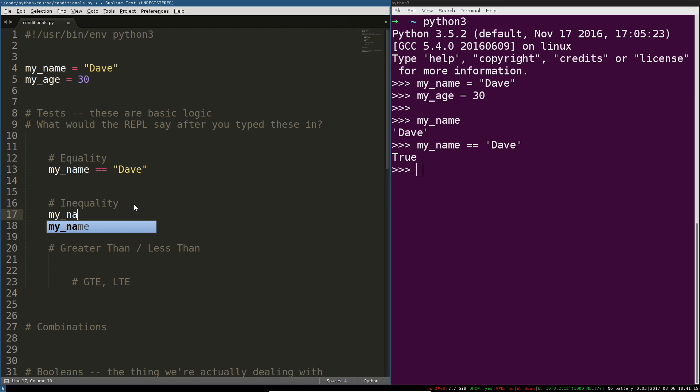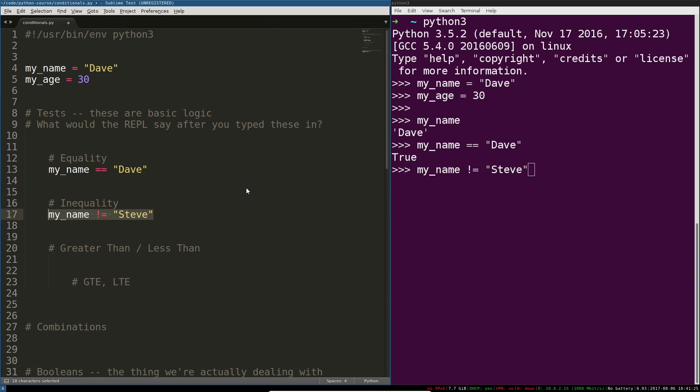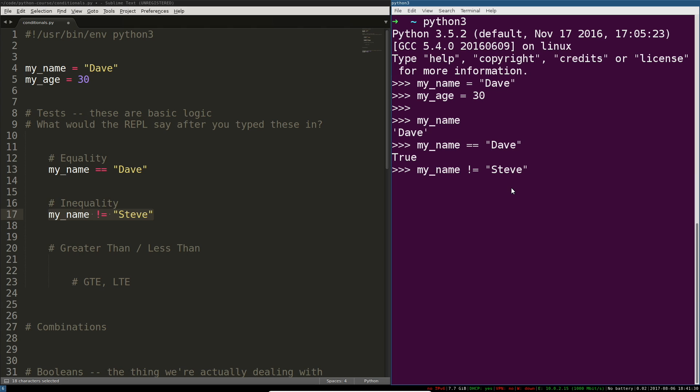For example my name is not equal to Steve and this should also be true right because my name is not equal to Steve. So for all these comparisons we're really asking is this true that's what's going to get evaluated here and so there's only two possible answers that the interpreters ever going to give us either true or false.